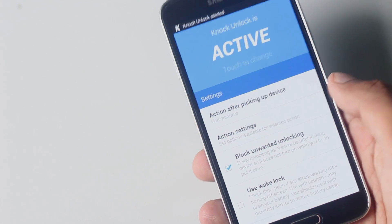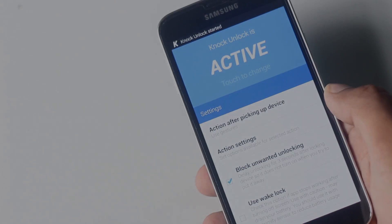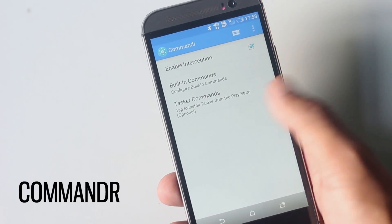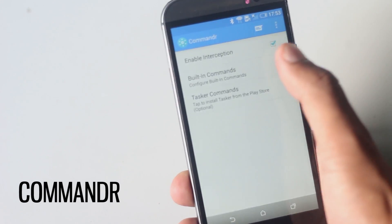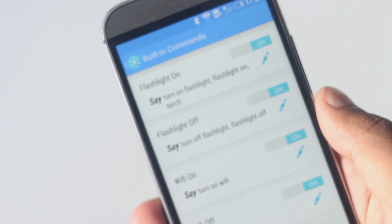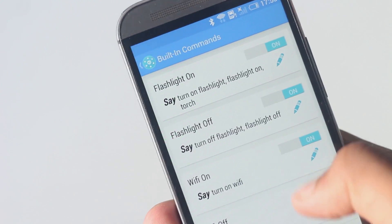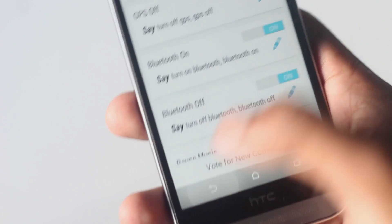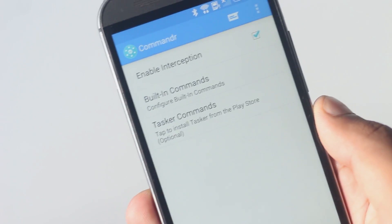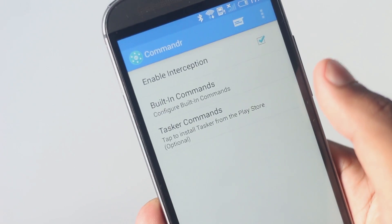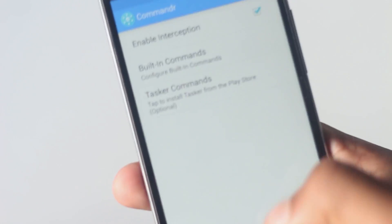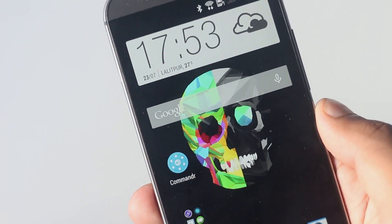The next application on the list is Commander for Google Now. Commander for Google Now enables a lot more things that you can do with Google Now. This application enables a lot more commands to control music playback, toggle settings, open or close the flashlight, and many more. When the music is playing, you can change the track from Google Now by saying 'next song,' or open the flashlight by saying 'turn on flashlight.'